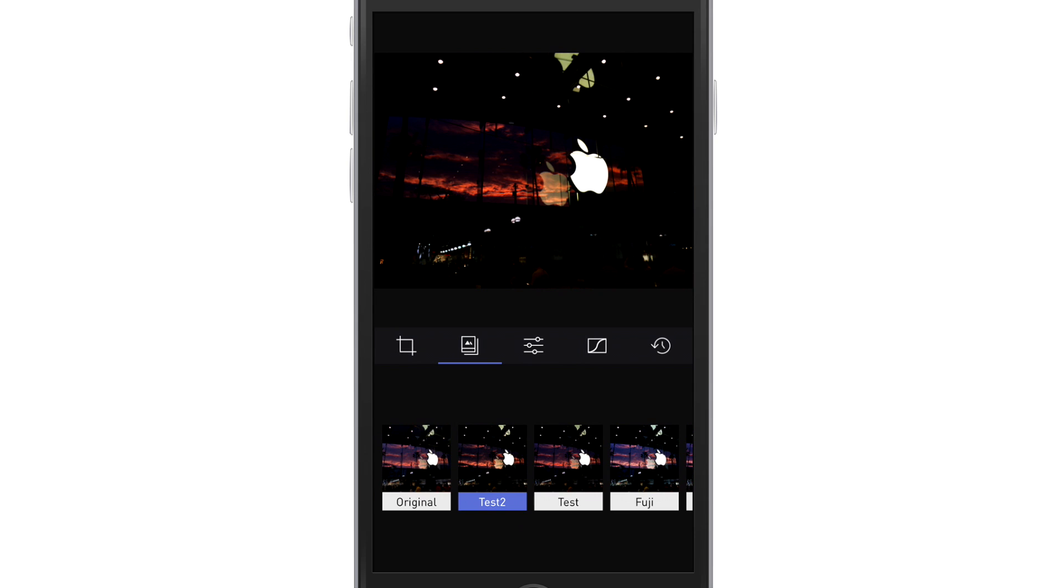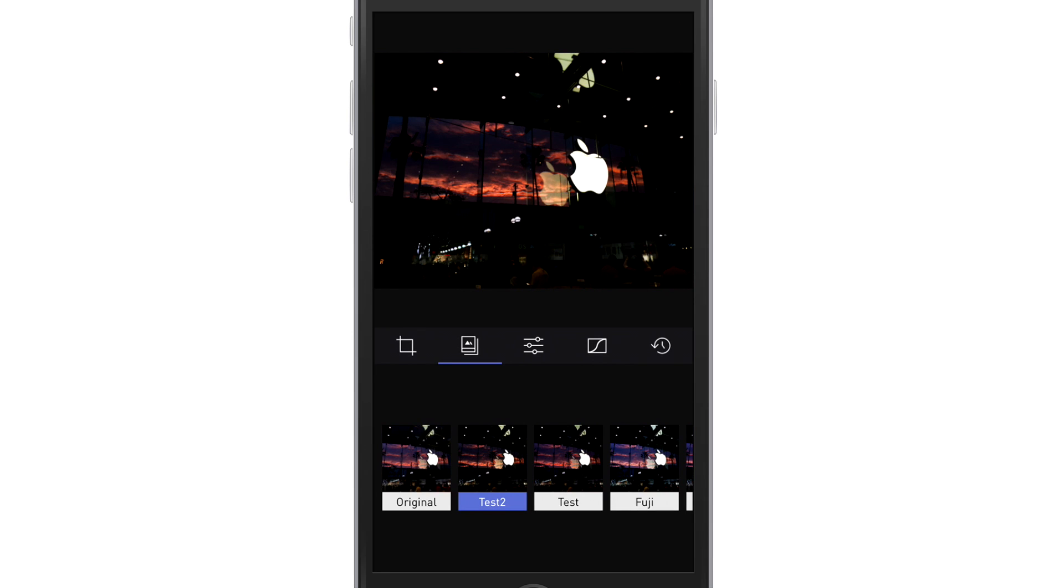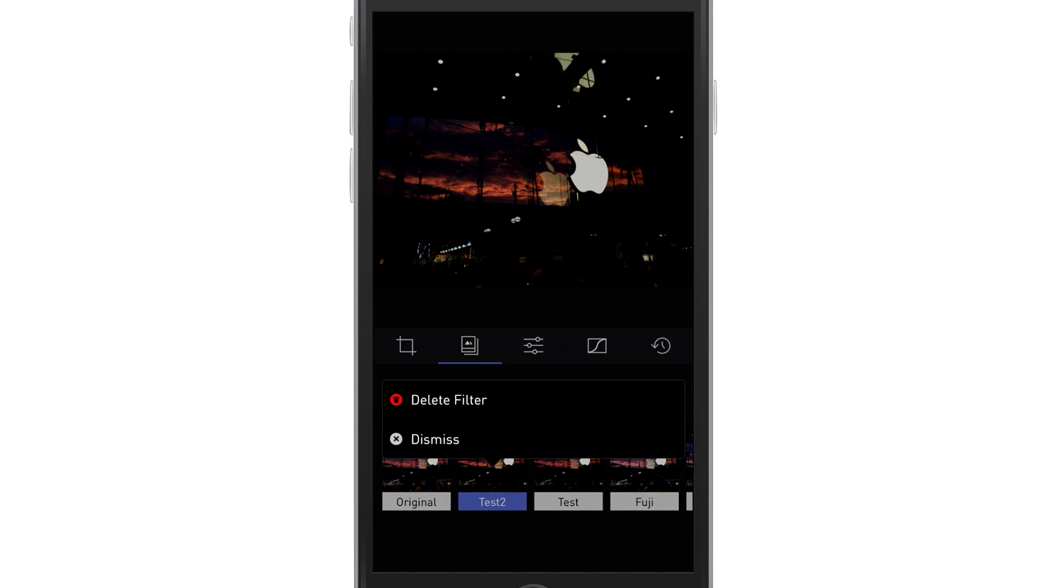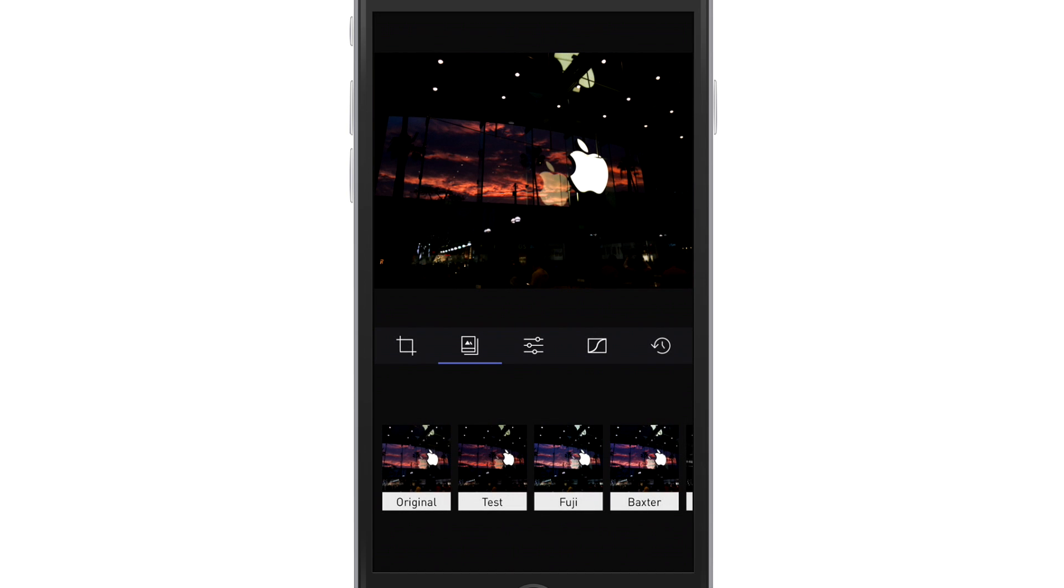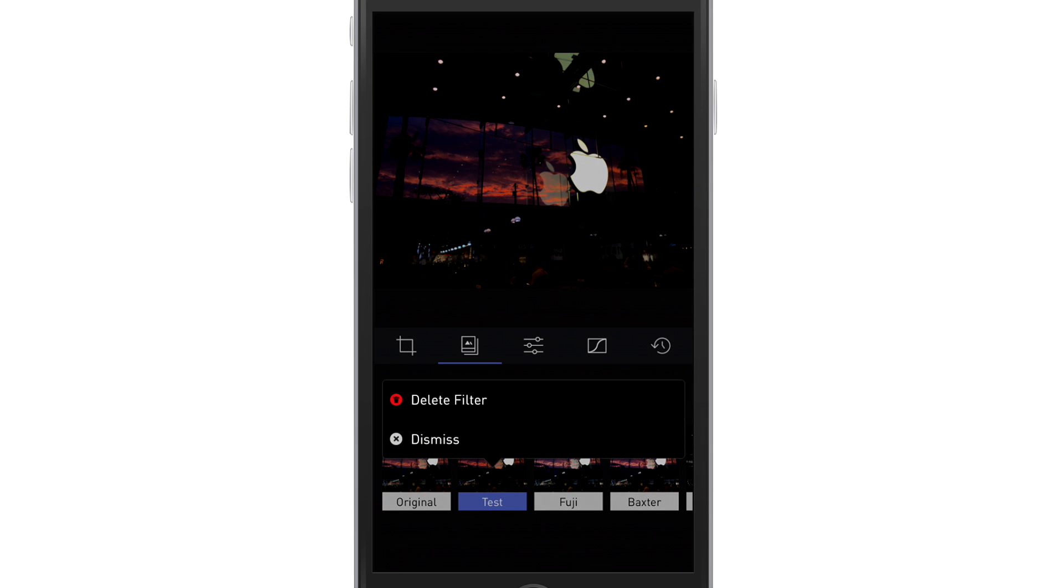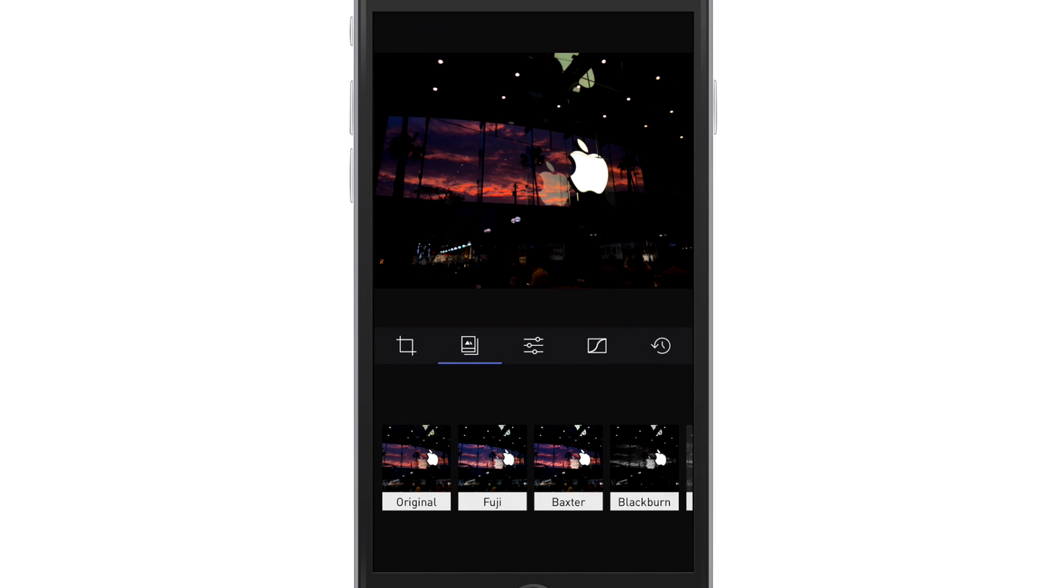Now, here's the cool thing. If I say, you know what? I really don't care for that. I can press and hold on the test two like this. And it's going to say delete filter and I can delete it just like that. So I'll show you again. Just touch it, delete filter, and it's gone.